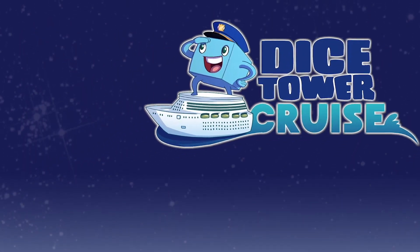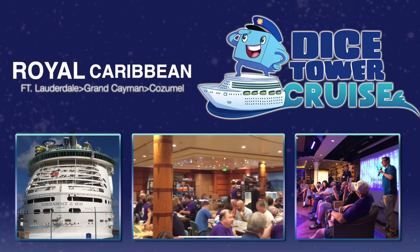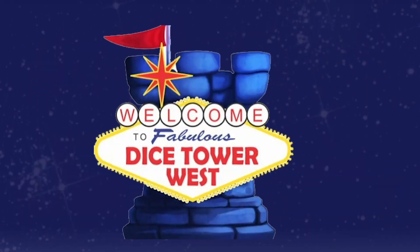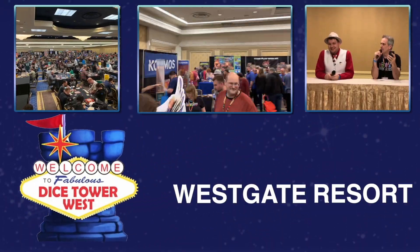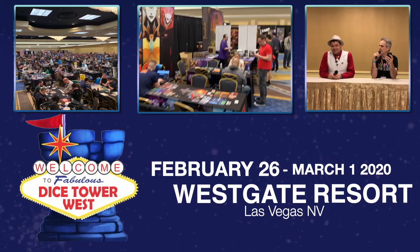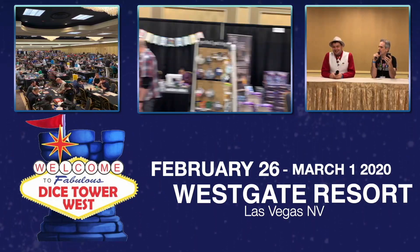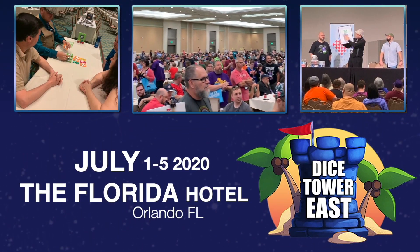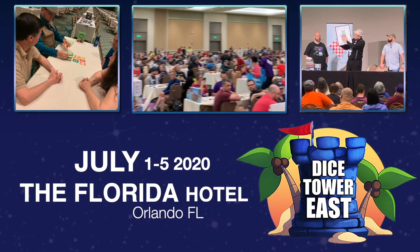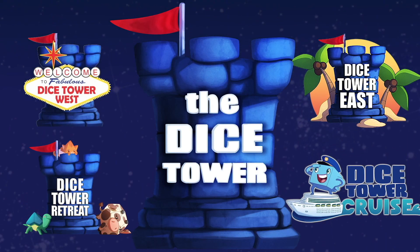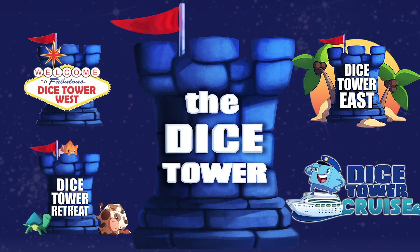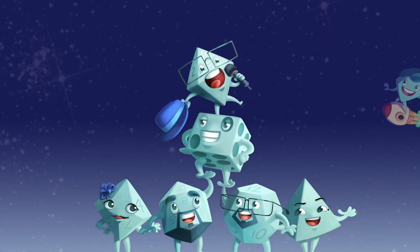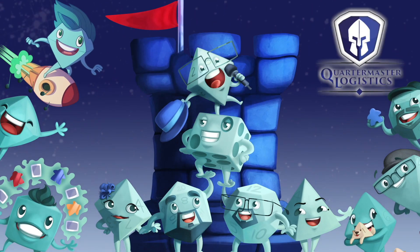Join us for Dicetower Cruise, the largest board game cruise. Attend Dicetower West in Las Vegas for gaming fun on the West Coast. Or Dicetower East in Orlando in sunny Florida. Dicetower Conventions, the friendliest gaming conventions on Earth. I'm Eric Sommerer, and you've been watching The Dicetower.